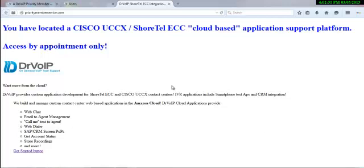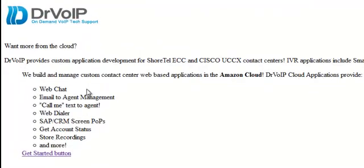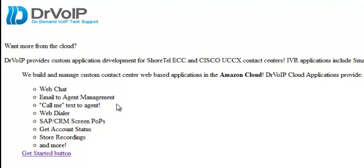So we have PriorityMemberService.com. It's just the portal that overlooks our Amazon cloud deployment. Just a little advertising for our web chat, email to agent management, text to the next available agent, web dialing, things like that.